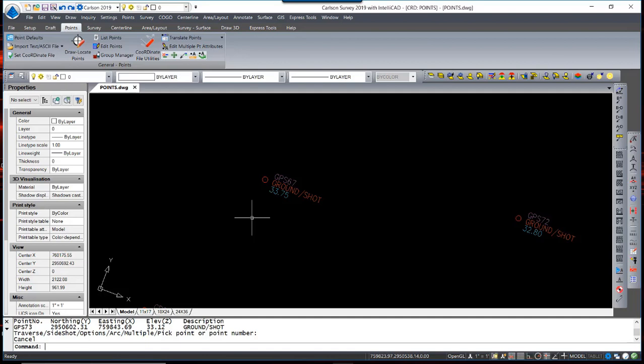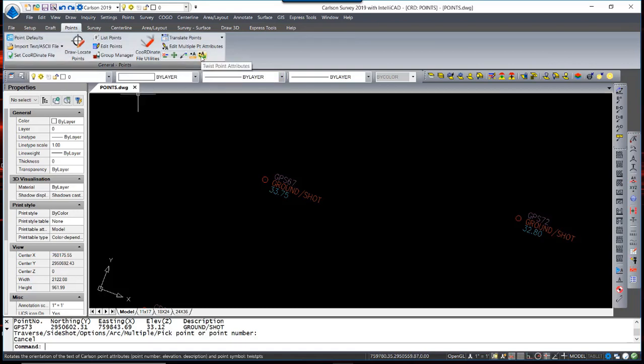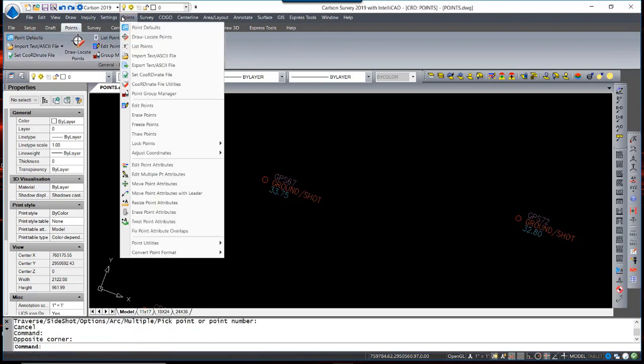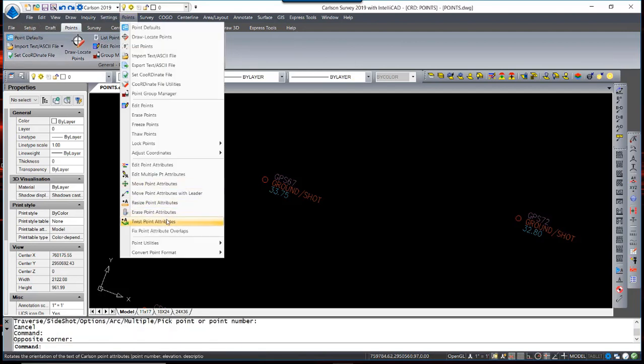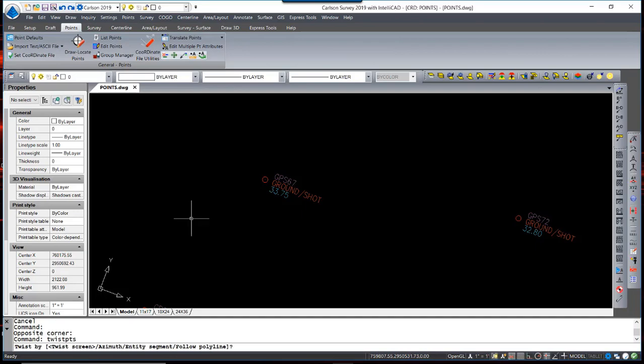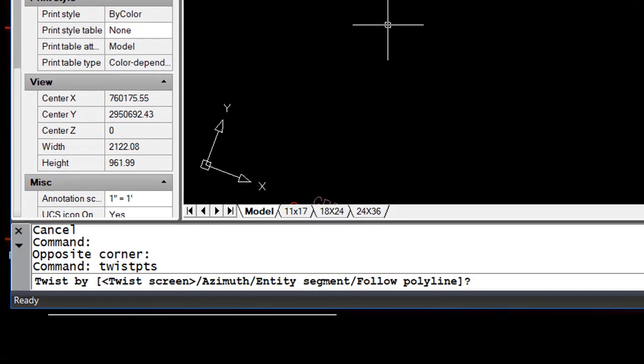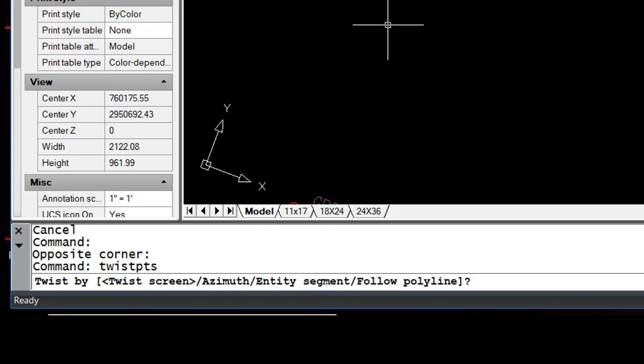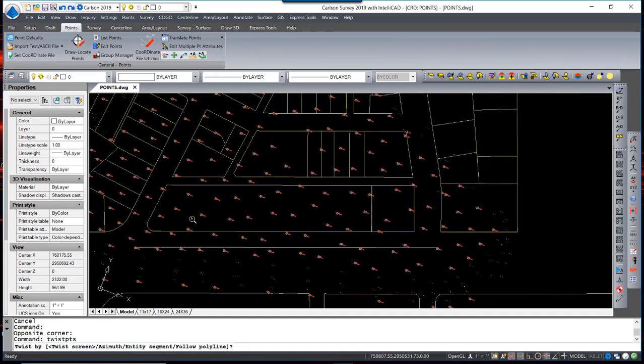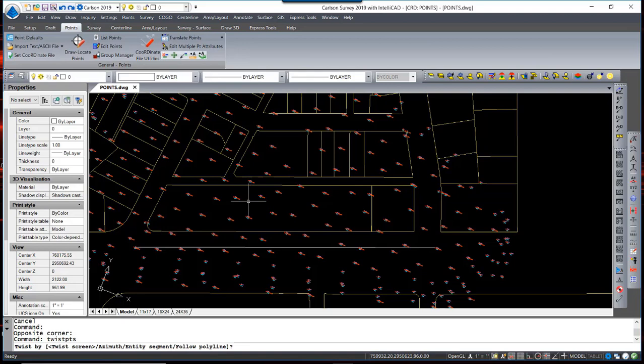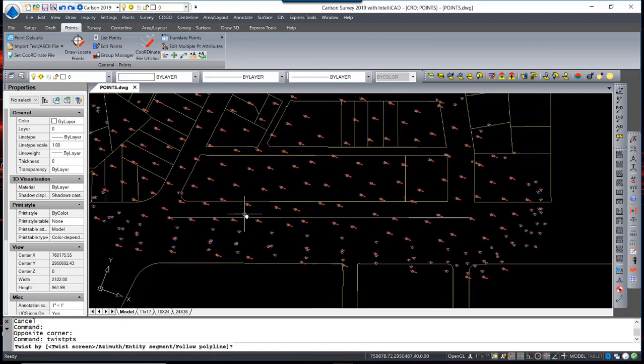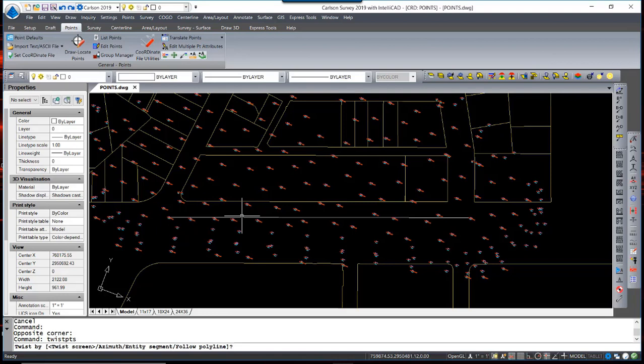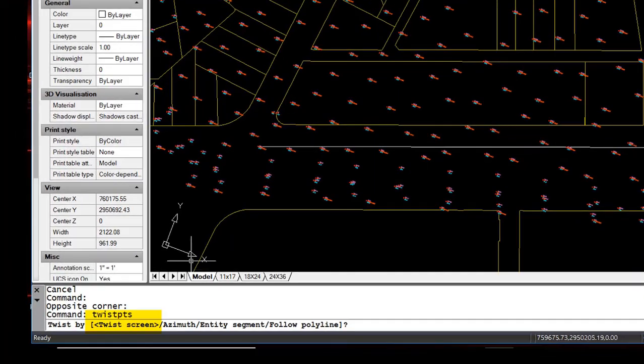To reset the orientation of the points based upon the new drawing orientation, we will execute the command Twist Point Attributes. This command exists in the ribbon under the Twist Point Attribute icon, or under the Points menu, Twist Point Attributes. The options are to twist point attributes based upon the current twist screen setting. You also have an option to type in an azimuth, pick an entity in the drawing such as a line and have the points orient to that line, or follow. Following a Polyline is a great option if you had a long, winding roadway and you wanted to orient all the points based upon the centerline or alignment of that roadway. We'll select the option, which is the default, Twist Screen.